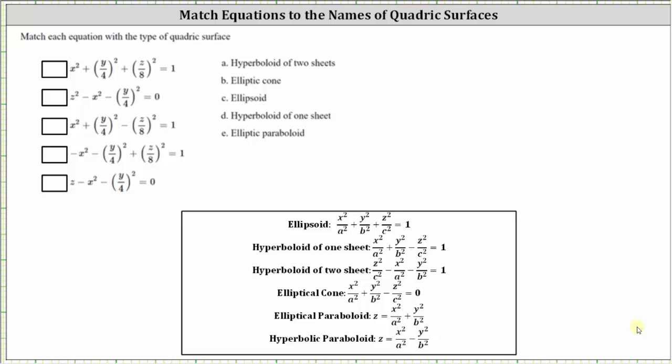The first equation is x squared plus the square of y divided by four, plus the square of z divided by eight, equals one. Notice that all the variable terms are degree two or squared, all the variable terms are positive on the left, and on the right side we have a positive one. Looking at the forms of the equations for quadratic surfaces, this fits the form of an ellipsoid — all variable terms are degree two, all positive on the left, with positive one on the right. So for the first equation, we enter c for ellipsoid.